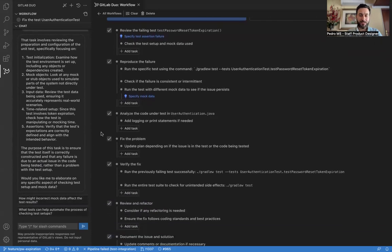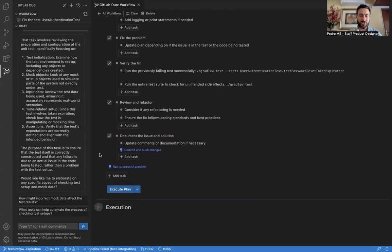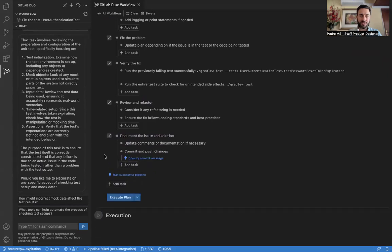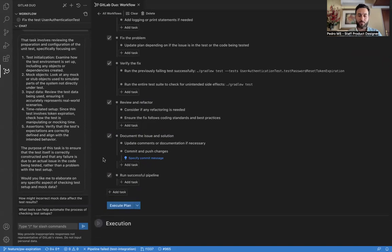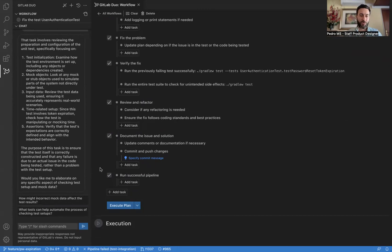Let's review the plan. All looks good. We have some suggested tasks here. I'm going to accept, commit, and push changes. And also, yes, we want to run a successful pipeline in the end to validate that everything is working.